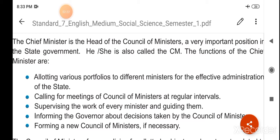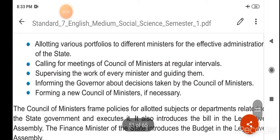The chief minister describes policies for allotted subjects or departments related to the state governor and executes them.